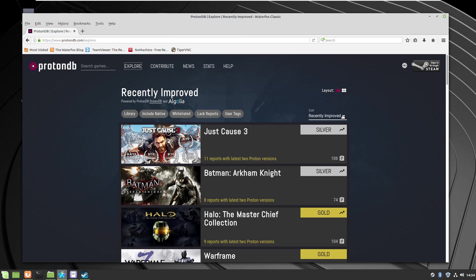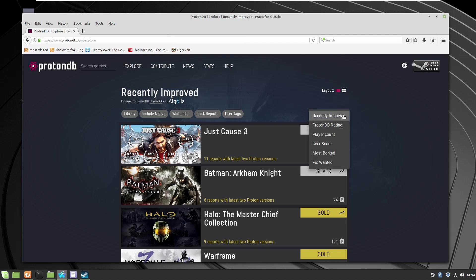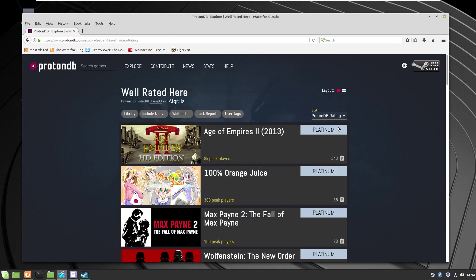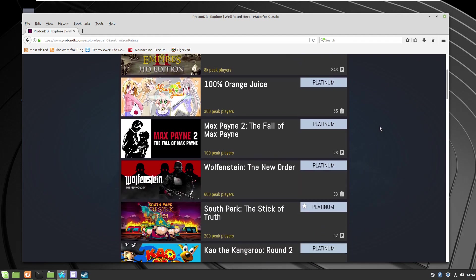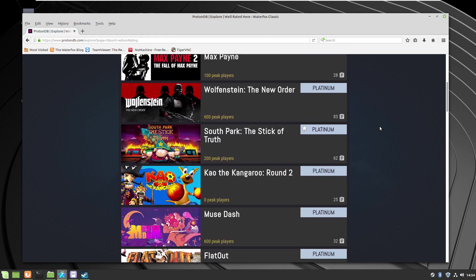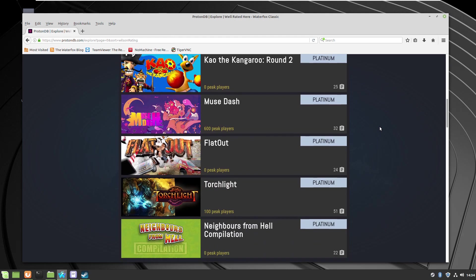Also in the games, you can sort them by the ones which are already the best compatible and tested from different users. Like all these Platinums are just ready to be used.